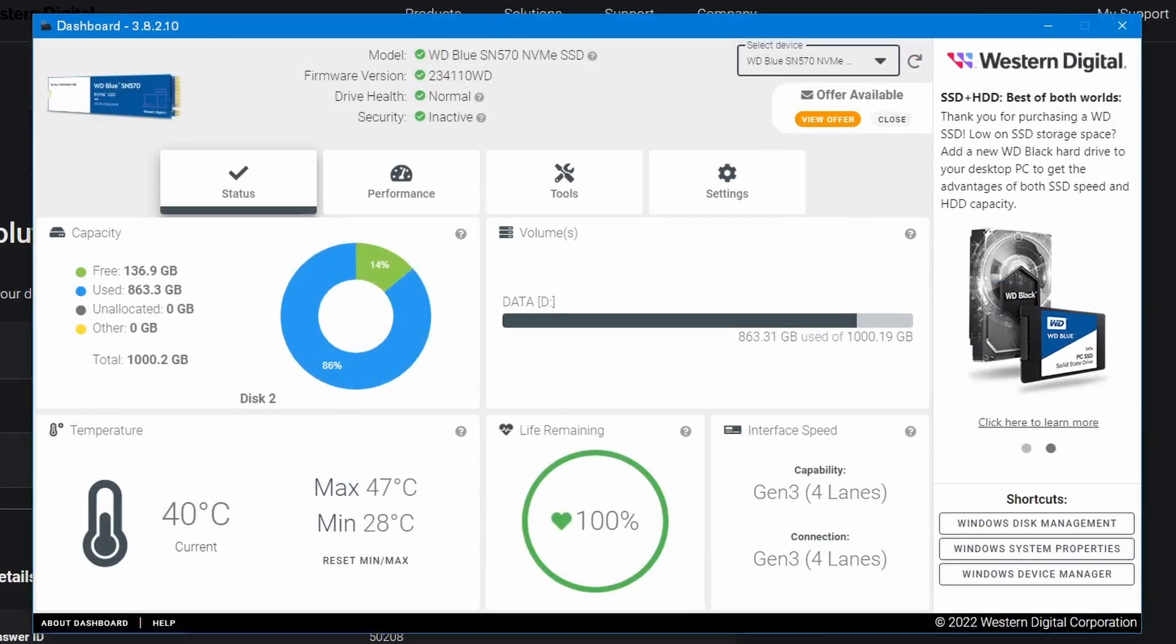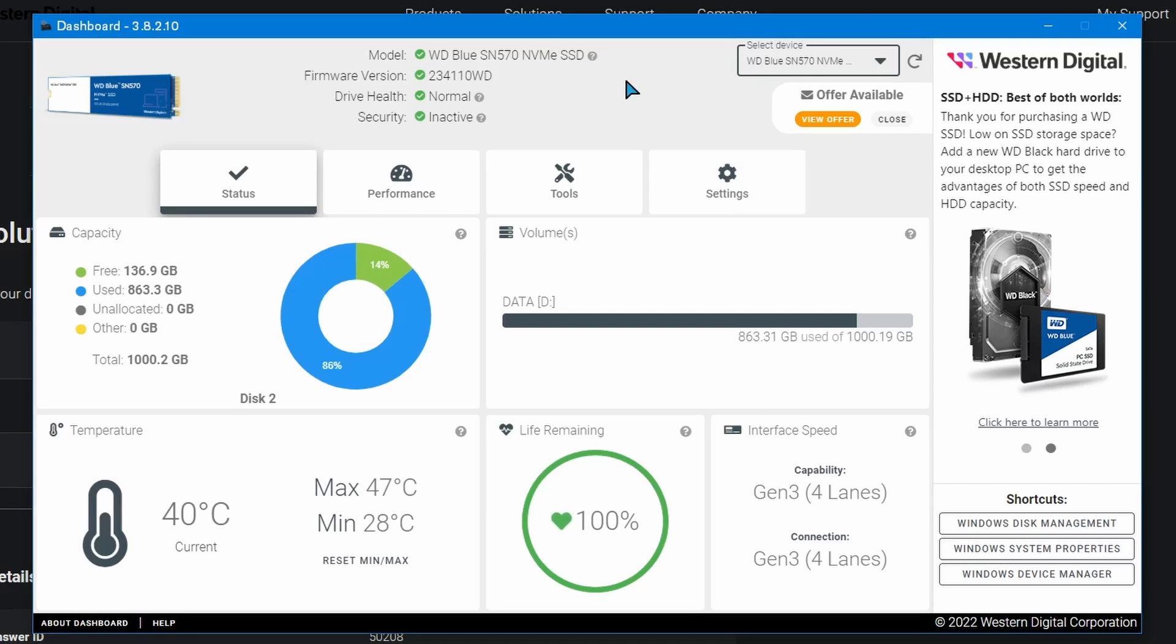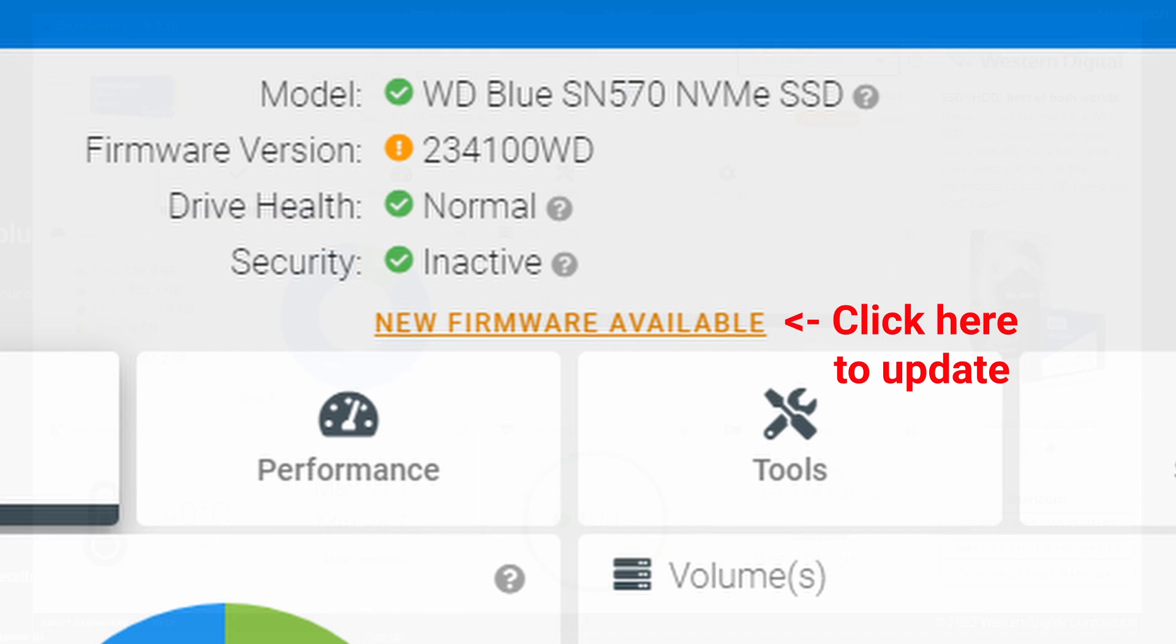I have the dashboard open. I updated the firmware on mine, but I have an SN570, so it's not affected. But you would see a button over here, which I'll probably put a screenshot from before I updated my firmware, and it'll have an option to update your firmware there.